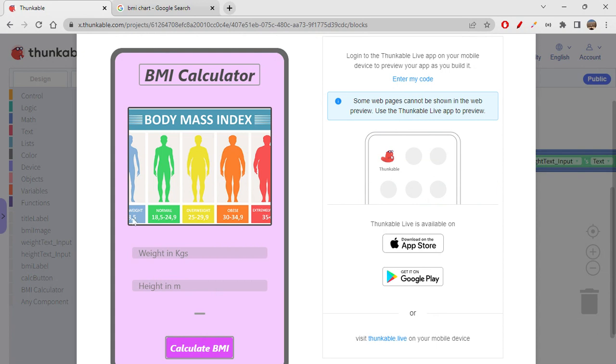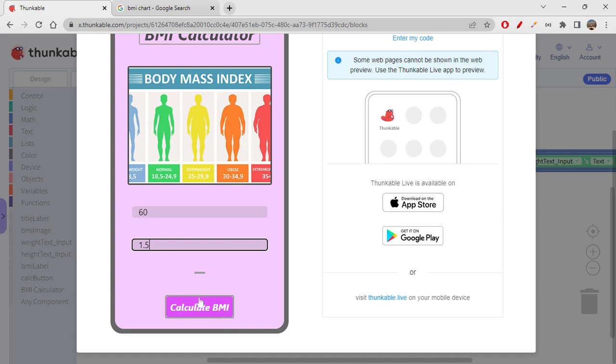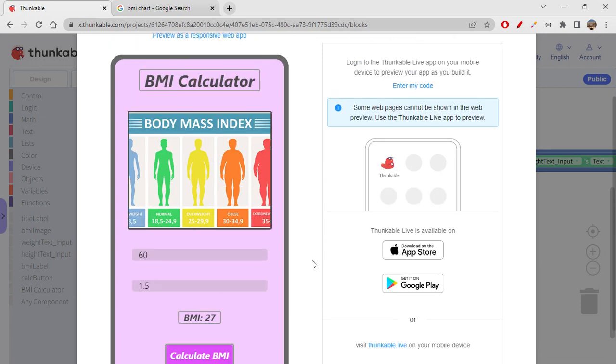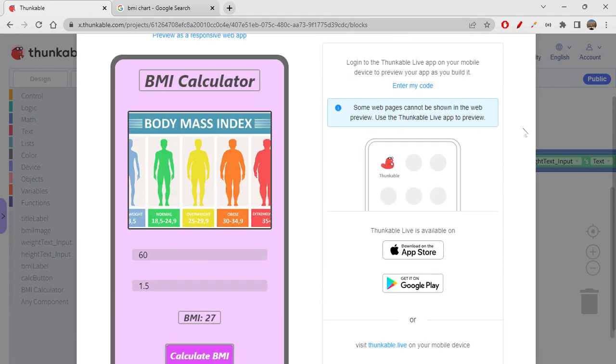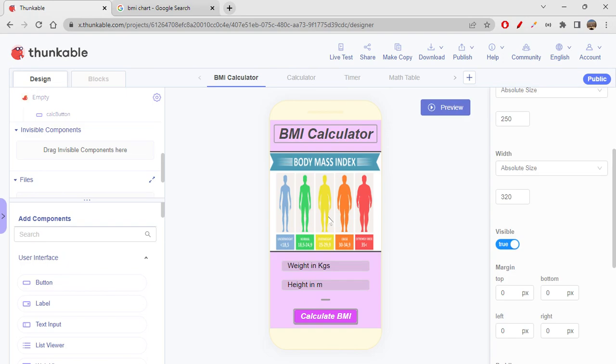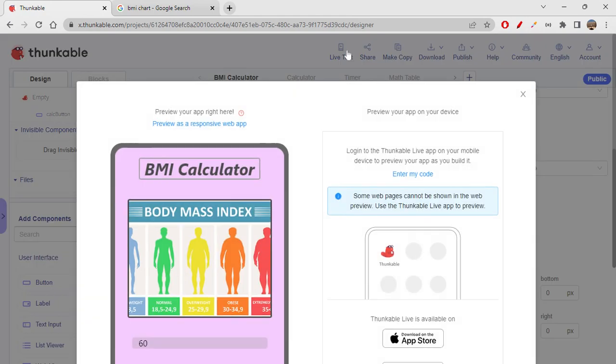It just got better, but maybe we can still increase the width. So let's just give 60. Let's give 1.5. Calculate. It shows BMI and it shows rounded off value. This is cool. Nice. Seems good. So this is all about our today's session where we were creating a BMI calculator. I hope you enjoyed this. So we also, let's change the image width. Maybe I think I'll give 340. So let's live test it and check again.